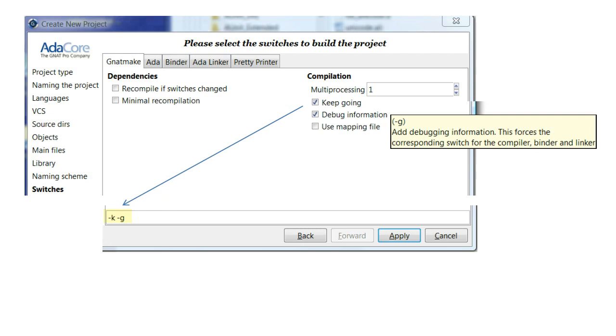So, for example, if we check Keep Going and Debug, the field will show the corresponding values, minus G and minus K.